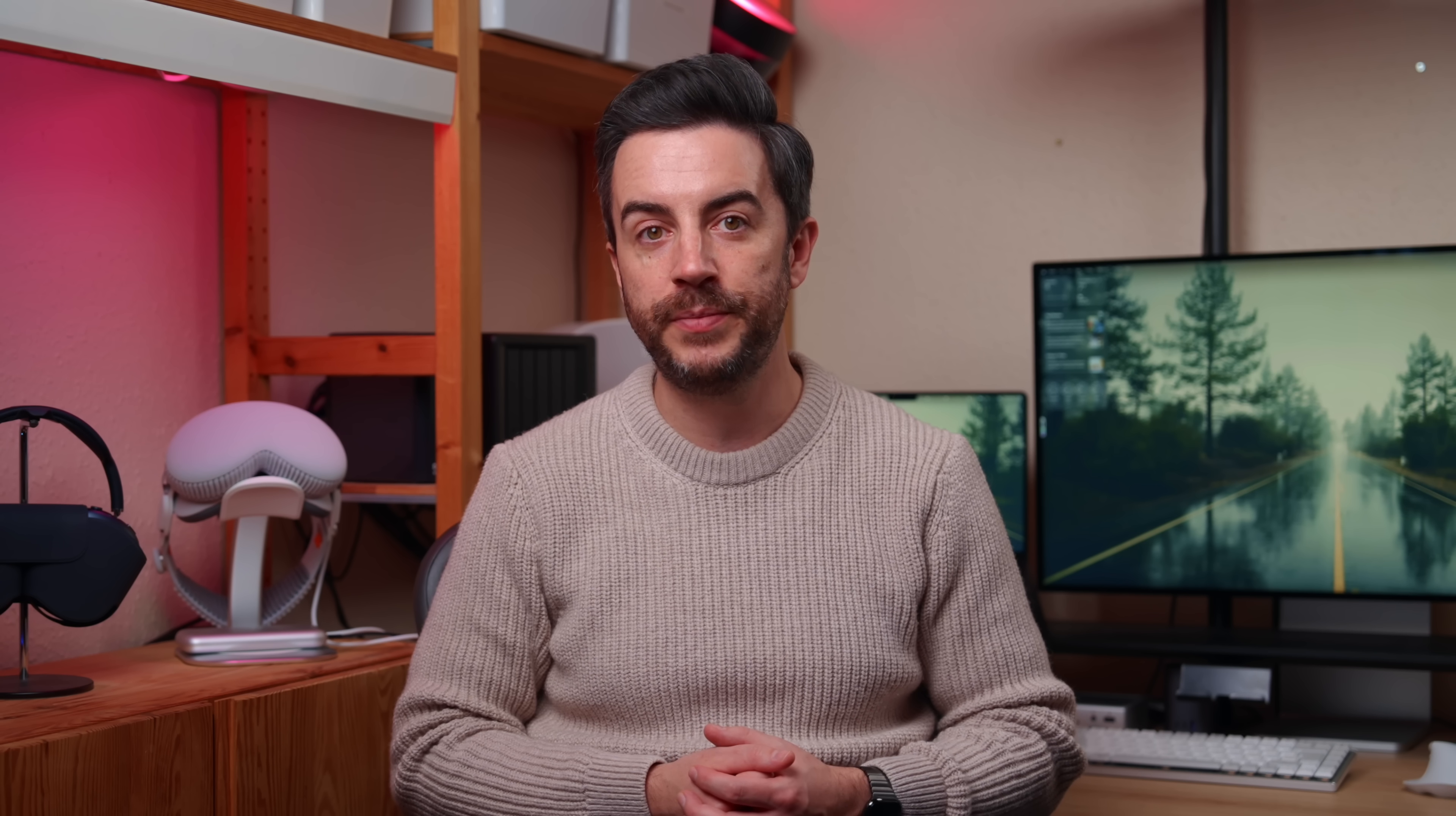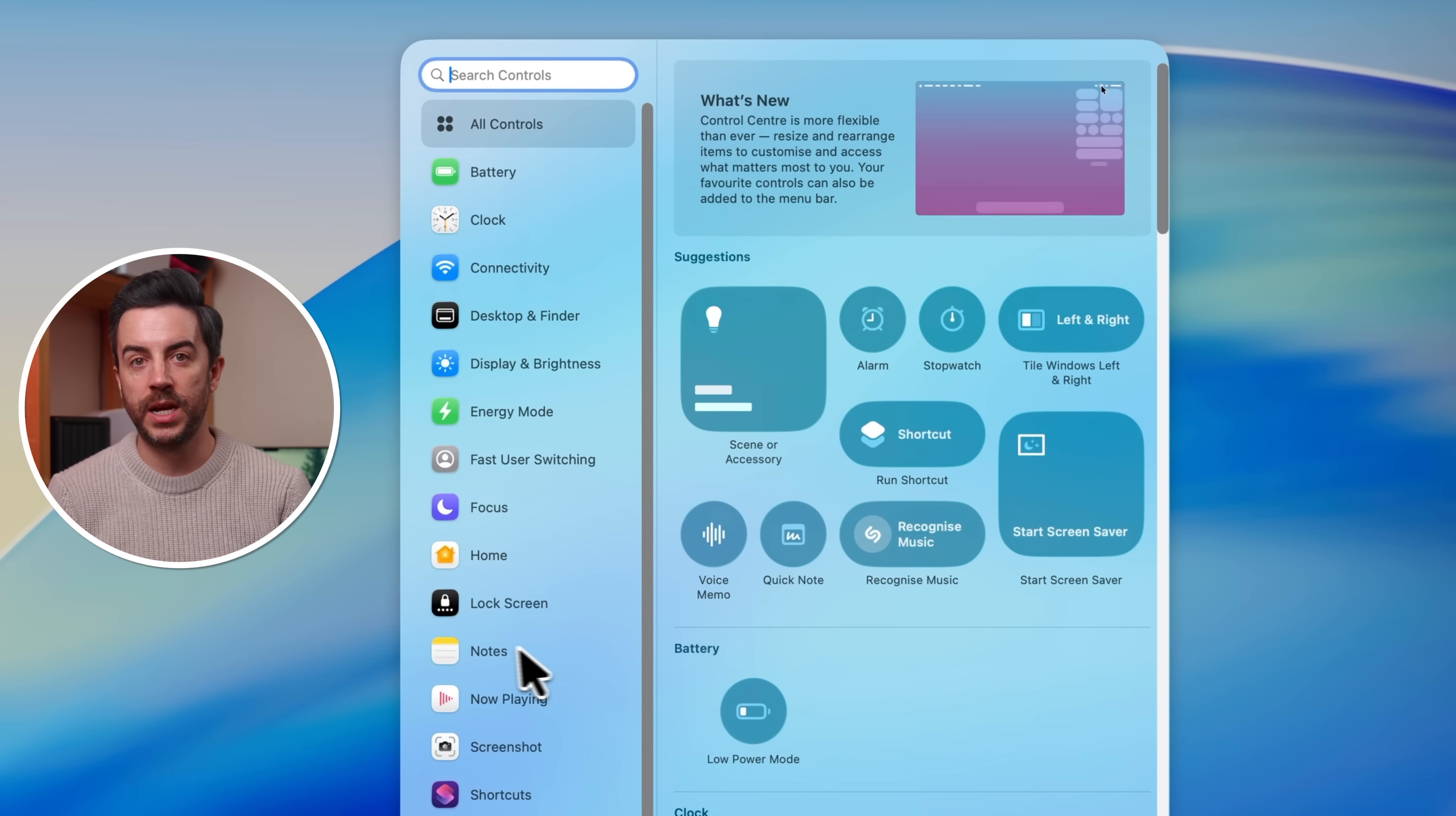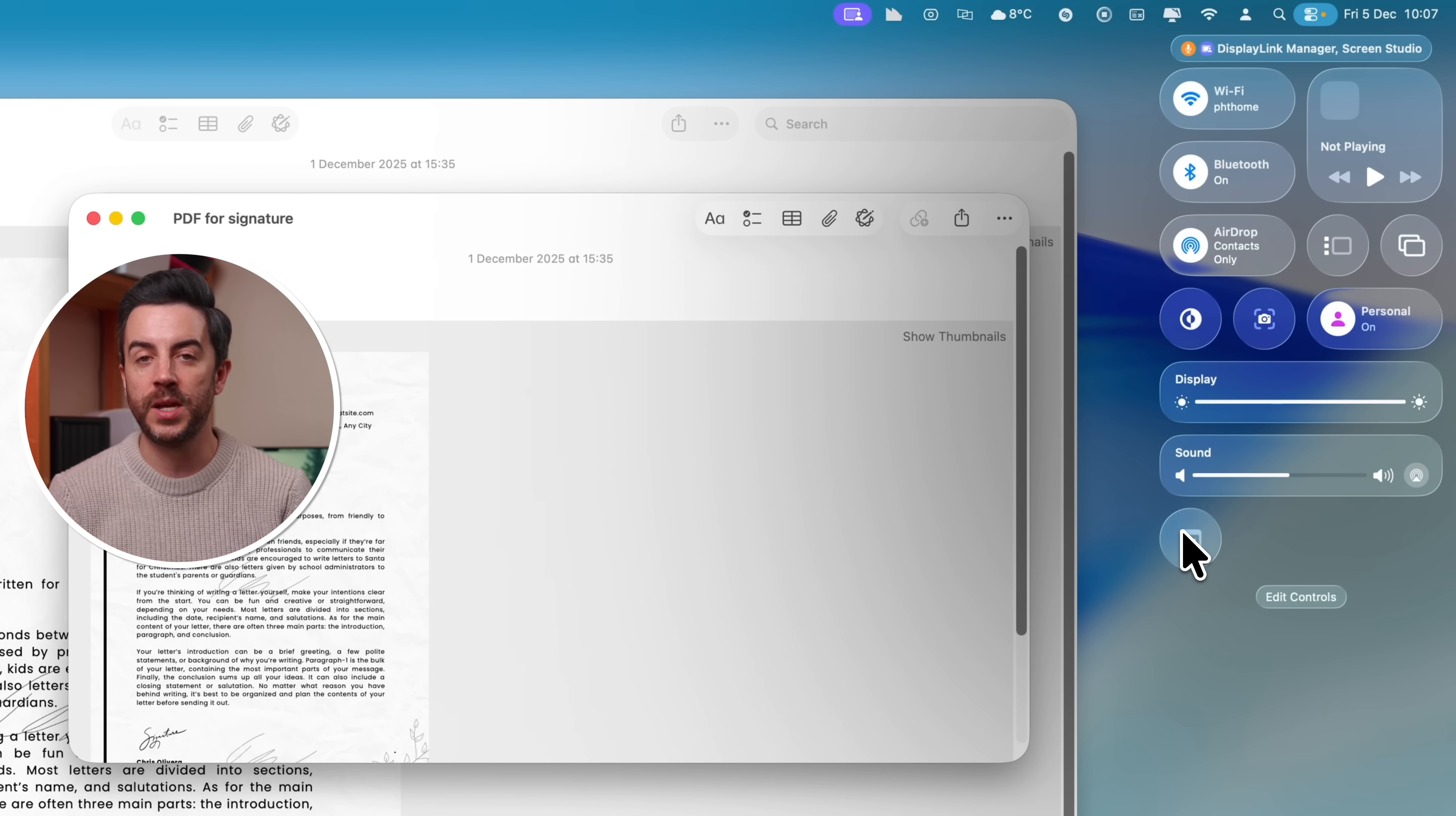Thanks to an update in macOS Tahoe, you can now add items to your control center just like you can on your iPhone, which means we can very quickly and very easily add a button to our control center to create a new note. To do this, simply click on the control center button up in the top right corner of the screen, and then choose Edit Controls. In the window that appears, click on Notes on the left-hand side, and then look for Quick Notes. Click on the green plus button to add quick notes to your control center. Now, the next time you want to create a quick note, you can simply open control center, click on the quick note option, and begin typing whatever you want to type.